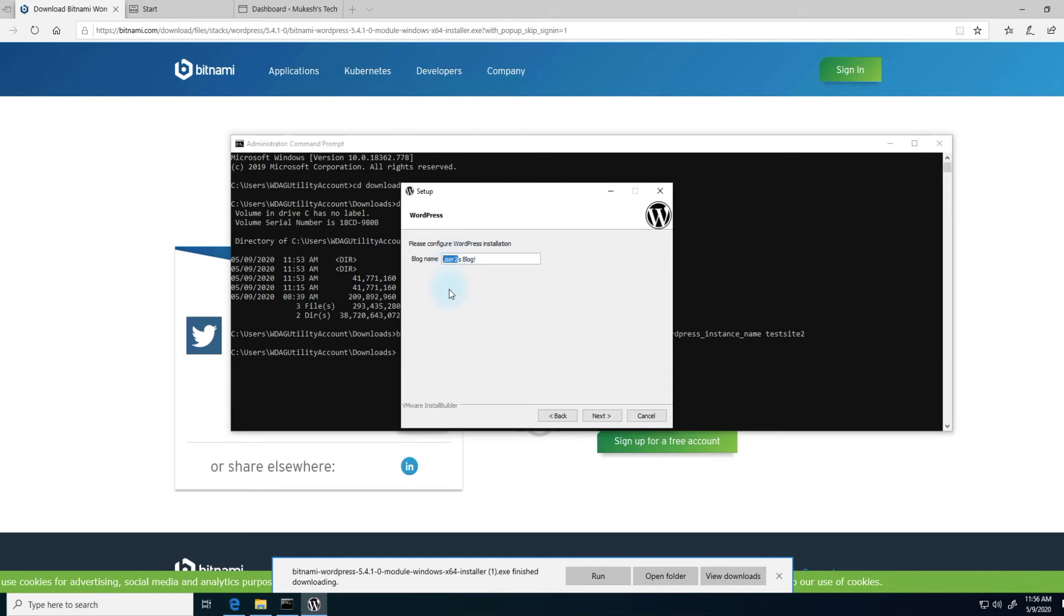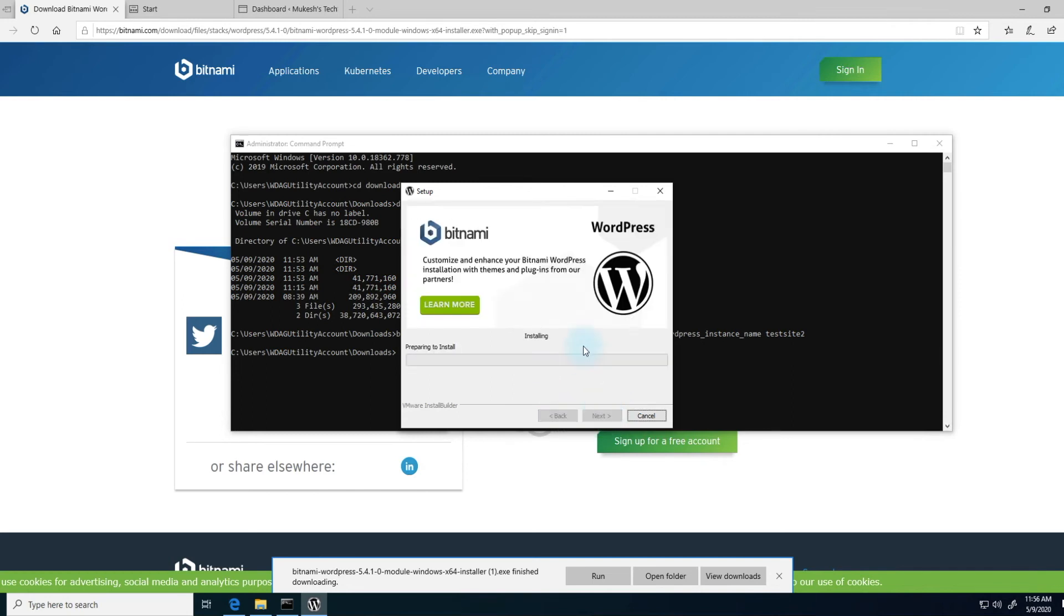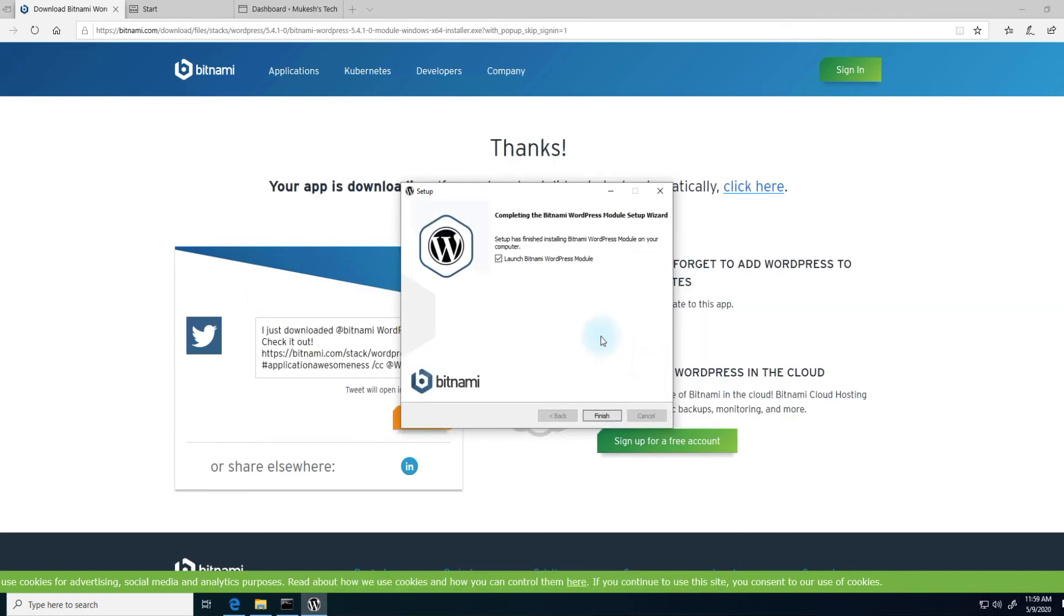You can give it the second site's blog name. I'll just keep it the same. Click next and then uncheck that, and install. This will be installing the WordPress module for your second site. It'll take a few minutes to complete the installation, create the database tables, and connect it to your original Bitnami WordPress stack program.